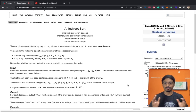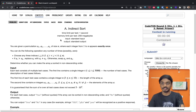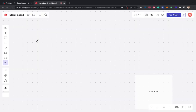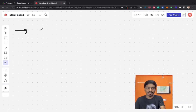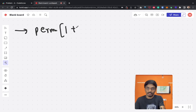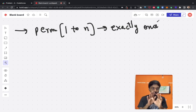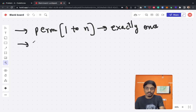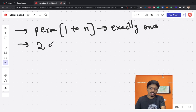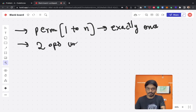Hi everyone, this is a Codeforces round problem — problem 1750A. We're given a permutation of numbers from 1 to n, where each number appears exactly once. We can perform two operations any number of times — unlimited times.